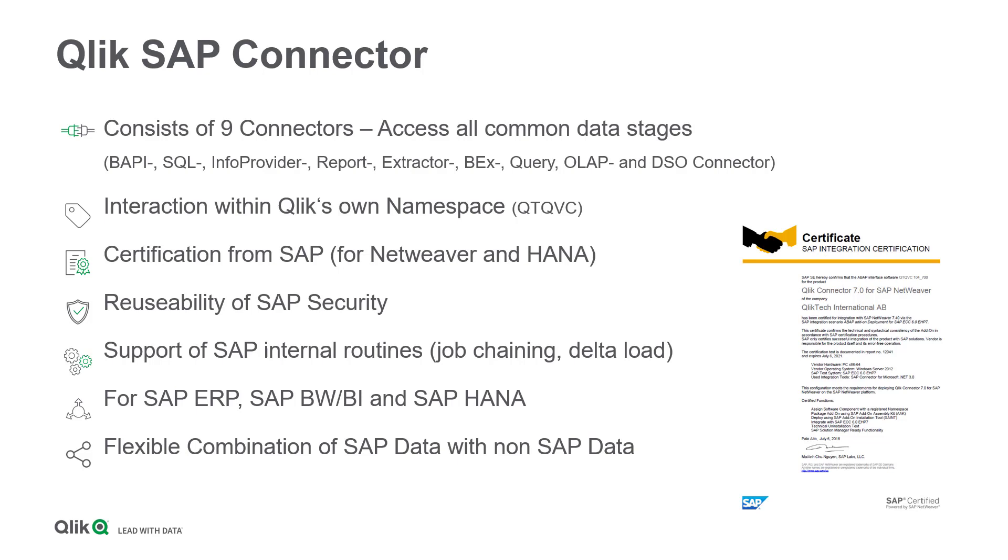In addition to the actual data extraction, the product also supports the transfer of SAP security definitions and can consider SAP internal routines. And as Qlik Sense is by default capable of consolidating data from different sources, SAP data can of course be combined with non-SAP data.